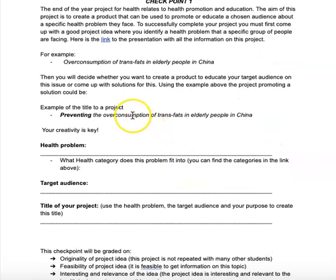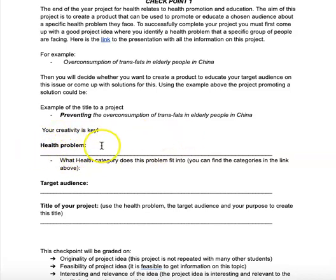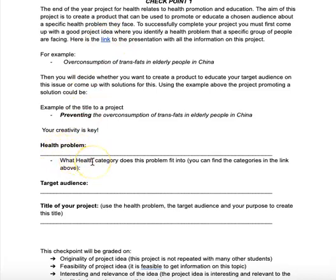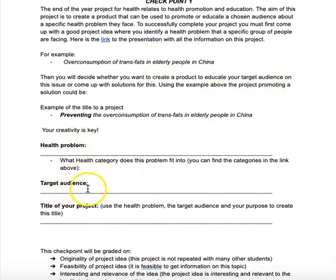I am going to repeat my health problem over here. I'm going to state that overconsumption of trans fats right over here in the health problem field. That's going to fall in one of the health categories — go back to the link to the presentation and you will find all four health categories there. In this case, my health category would be physical health because trans fats have to do with nutrition. Then in target audience, I know that I'm talking about elderly people in China, so I state that there.